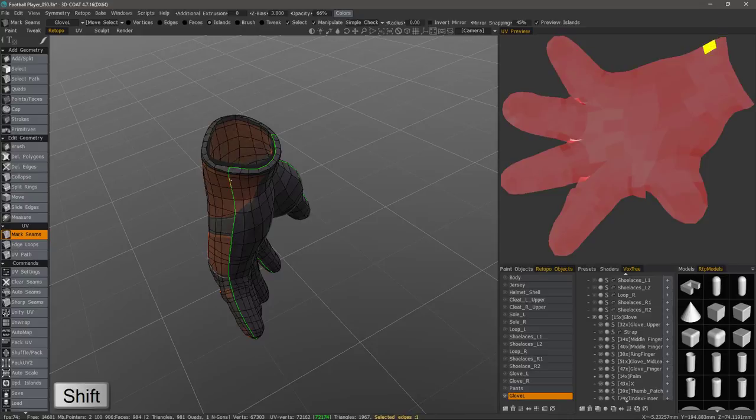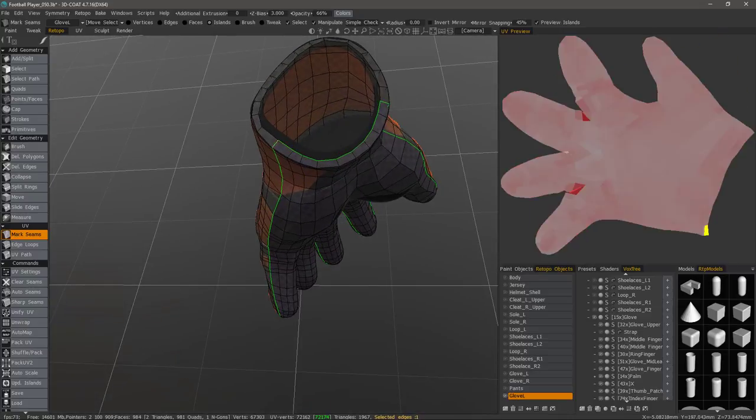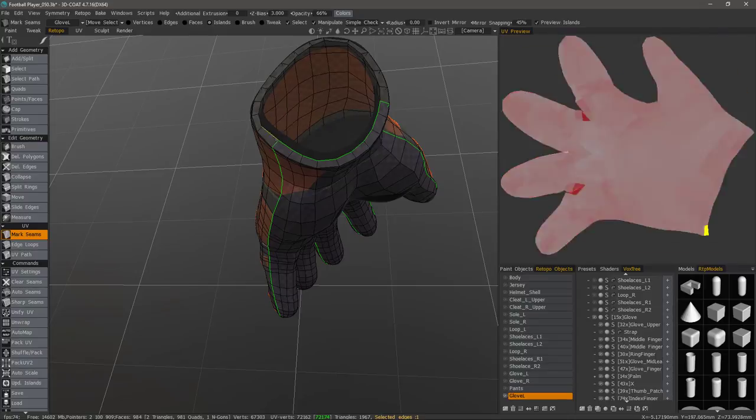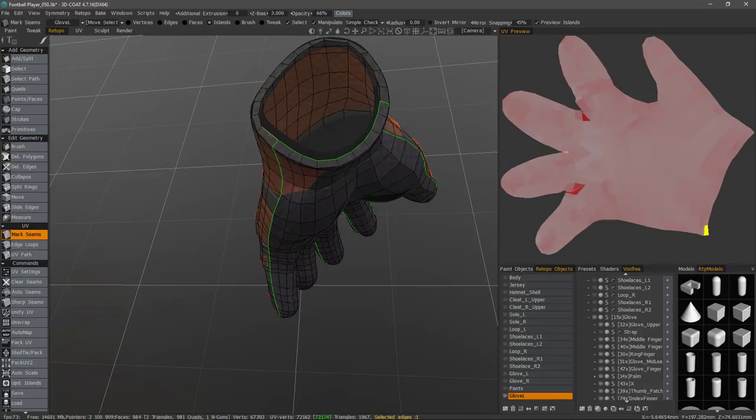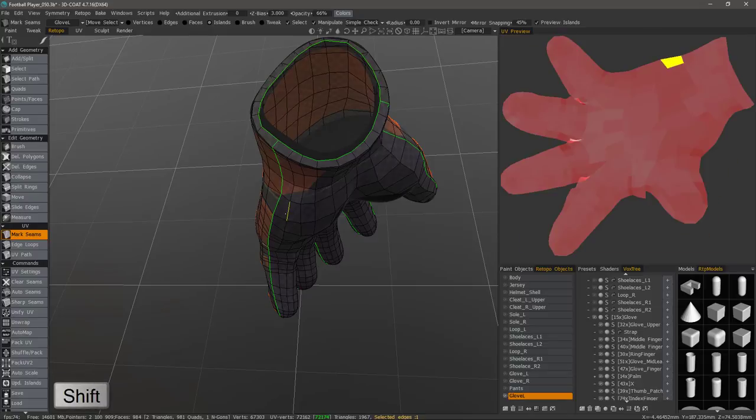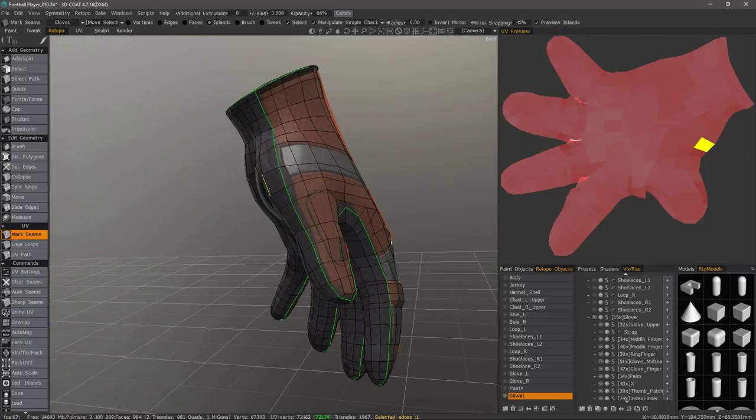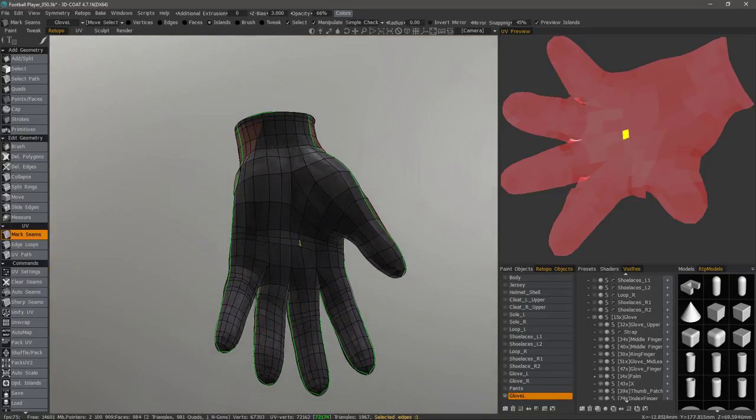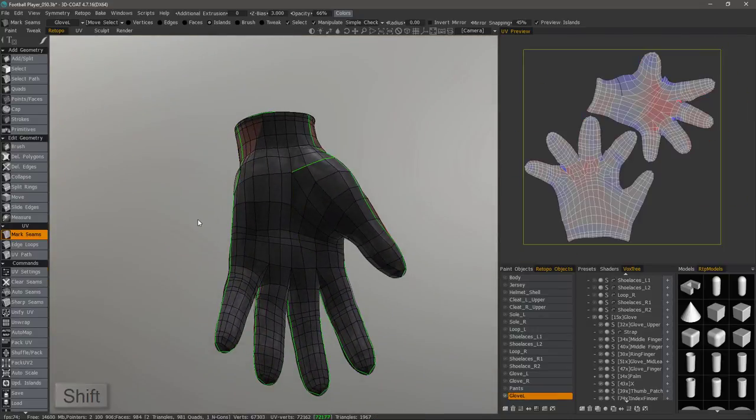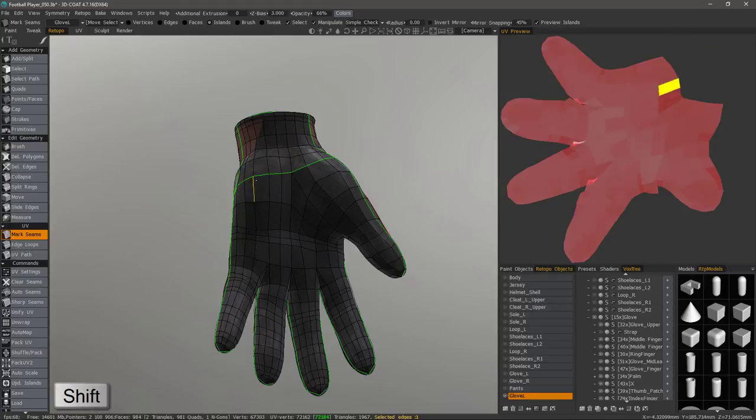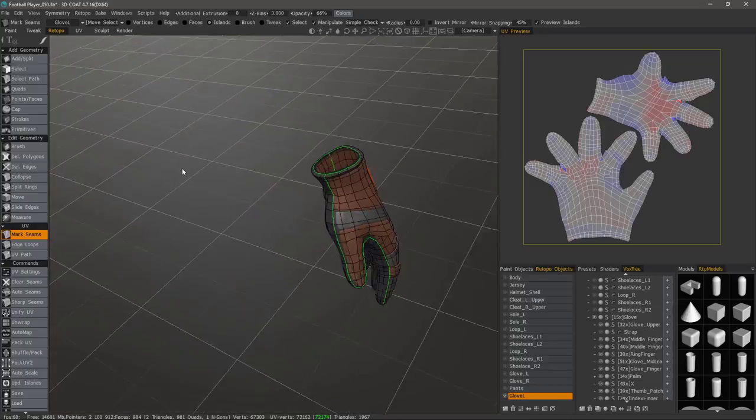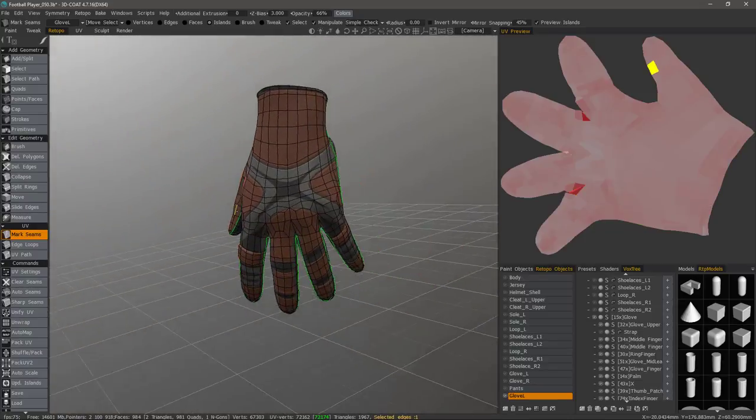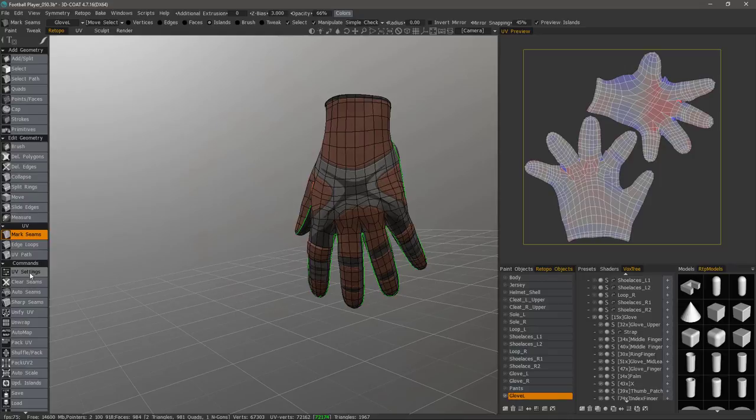And now we can just continue. You'll notice when I hold down the shift key it's going to stop where it encounters another seam. So I'll do the same thing here. It will also do this if it runs into a five point intersection. So with those seams laid out I'll now go down to the command section and click unwrap.